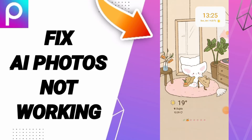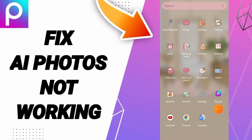Hey guys, today we'll talk about how to fix or how to solve the problem of AI photo not working. To fix AI photo not working, you should just click Settings.